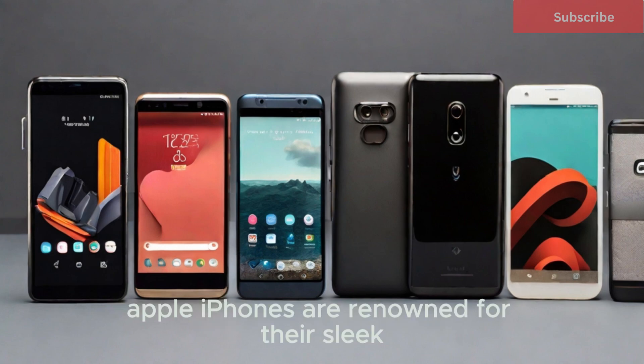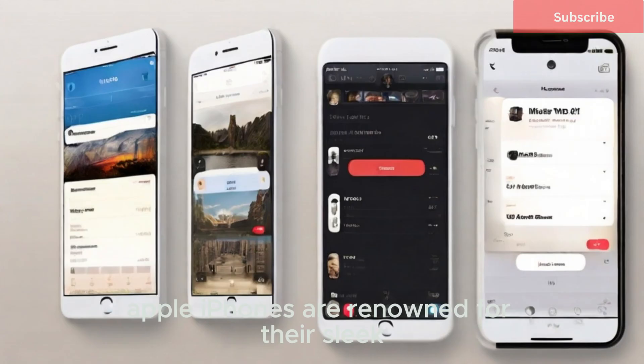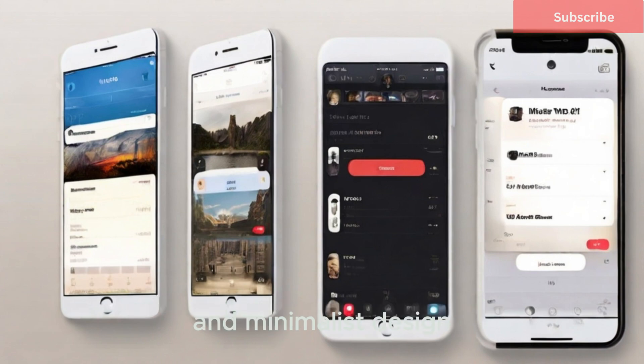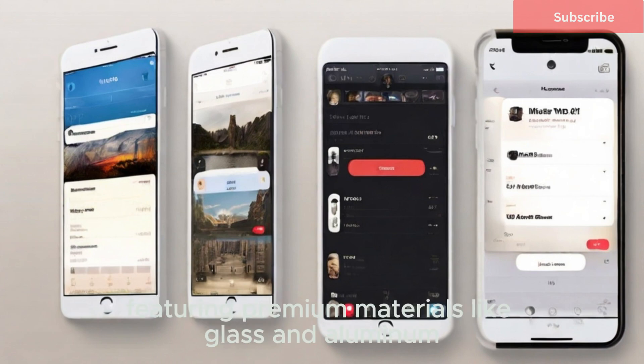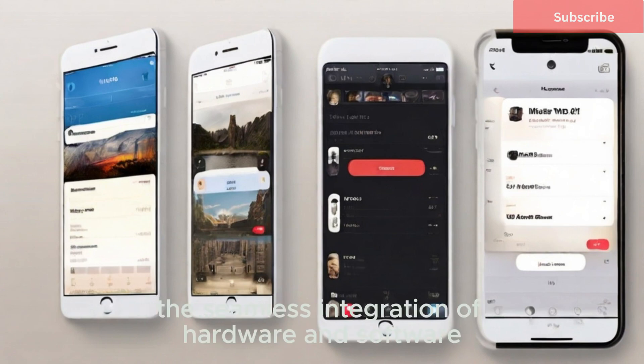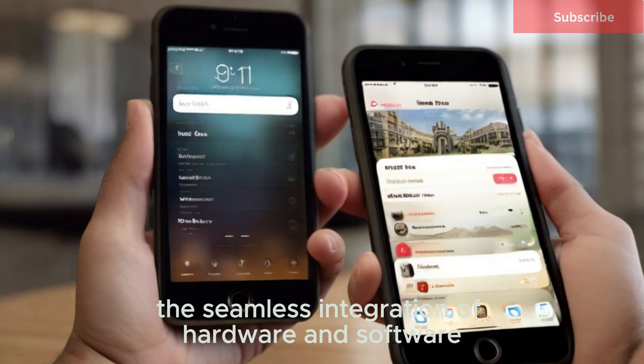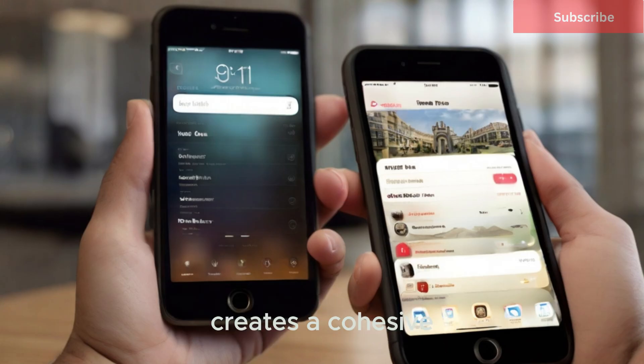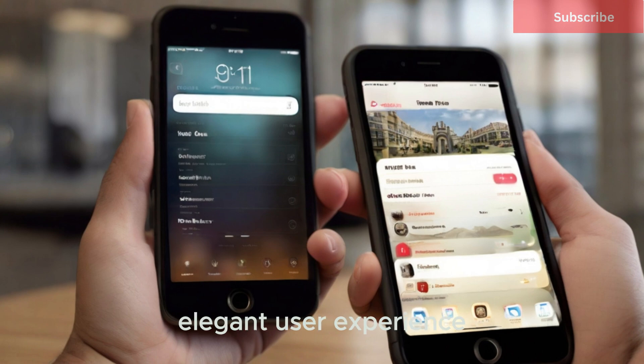Apple iPhones are renowned for their sleek and minimalist design, featuring premium materials like glass and aluminum. The seamless integration of hardware and software creates a cohesive, elegant user experience.